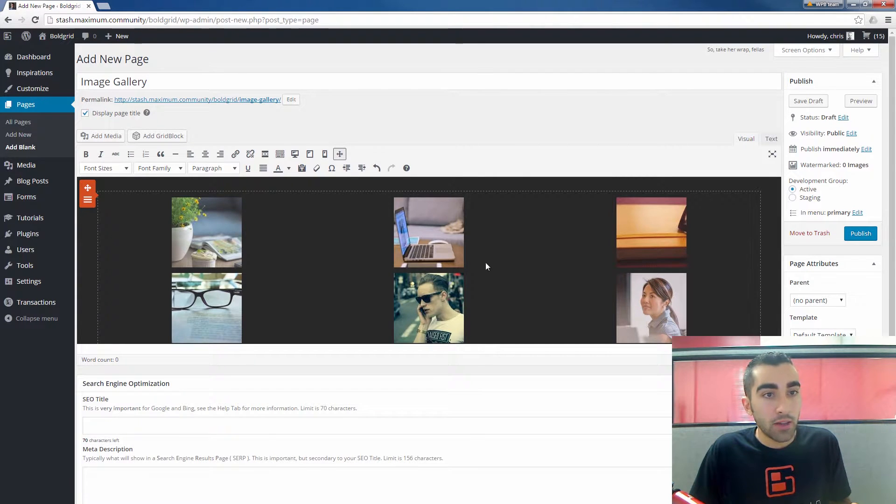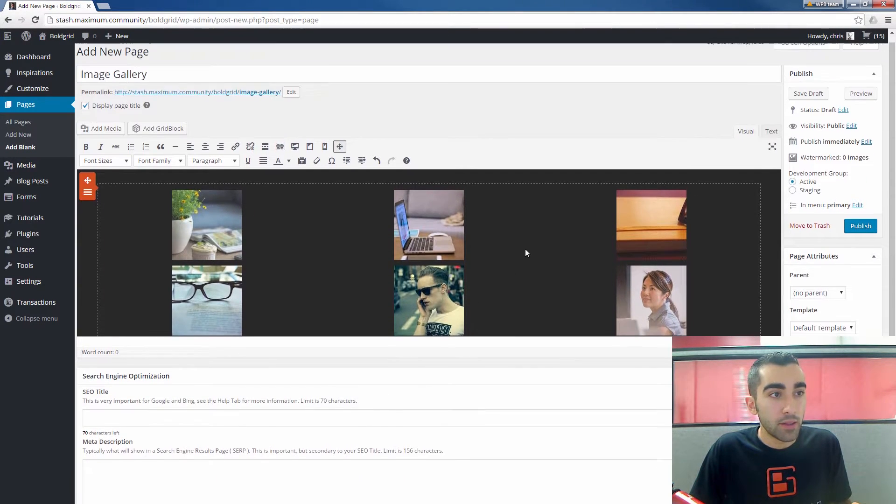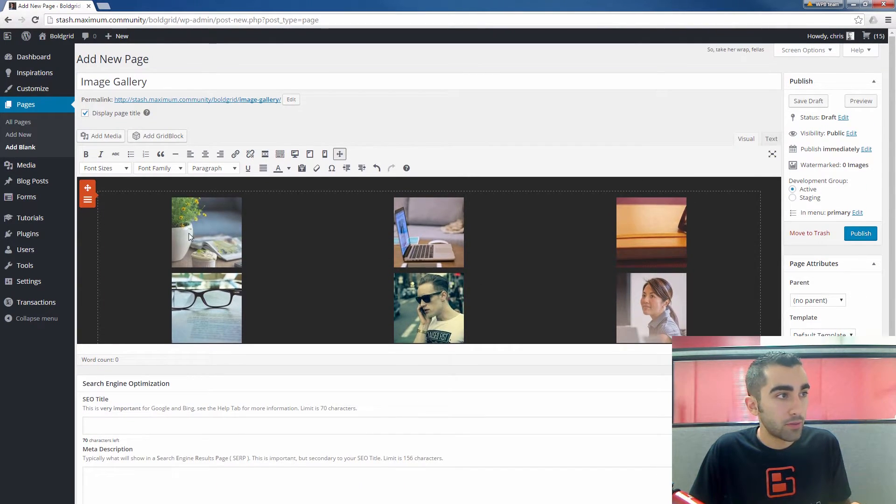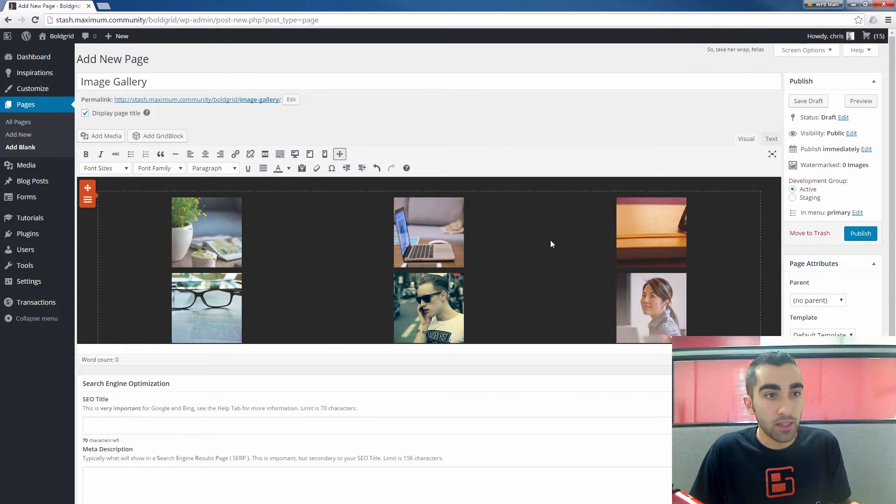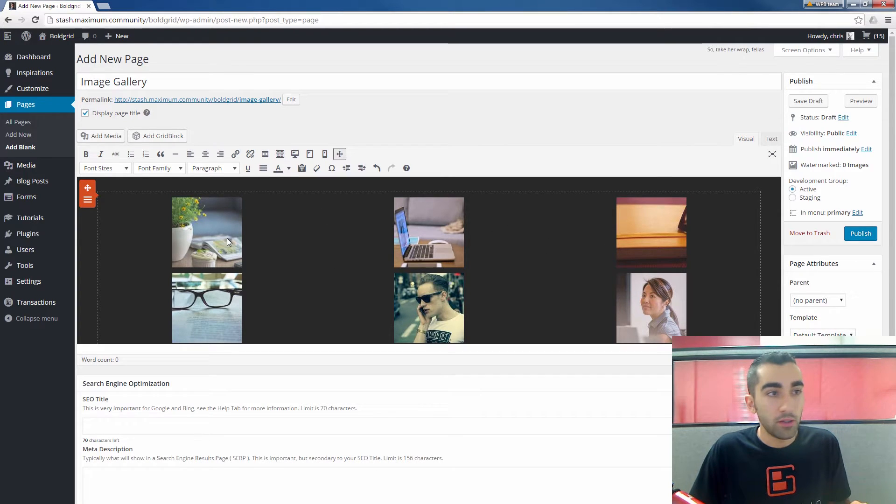Now your gallery will appear inside the page, and you can see in your little preview here in the text editor what it's going to look like. You see we have our three columns.